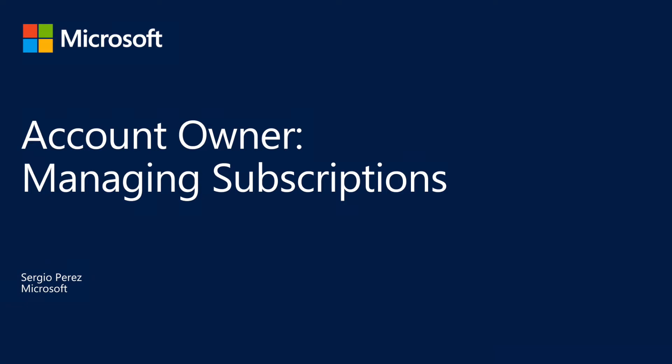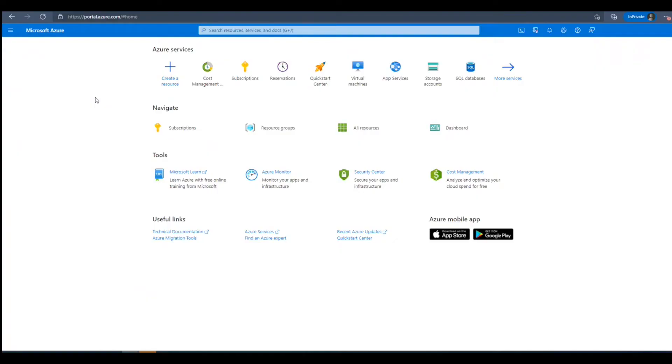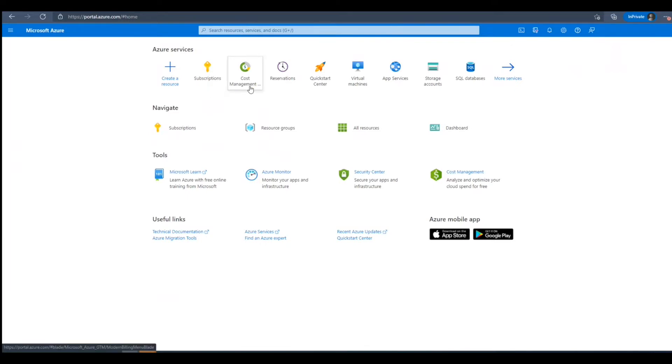In this video, we'll be going over how to create subscriptions as the account owner in the Azure Portal. Once we've logged into the Azure Portal as the account owner, we'll want to navigate to the Cost Management and Billing blade.